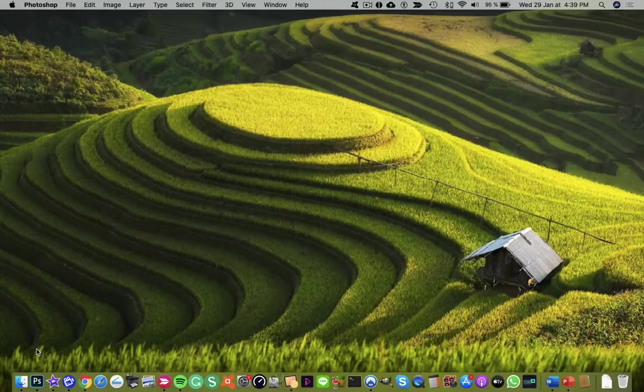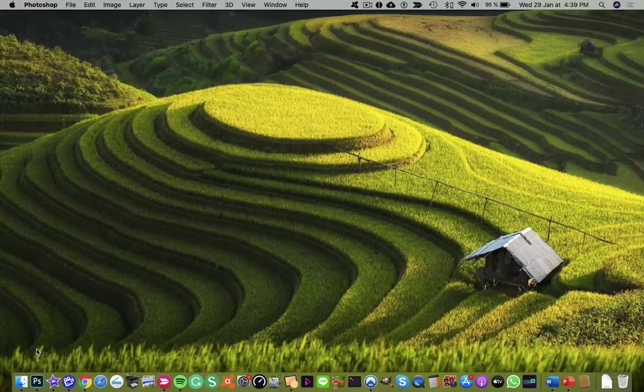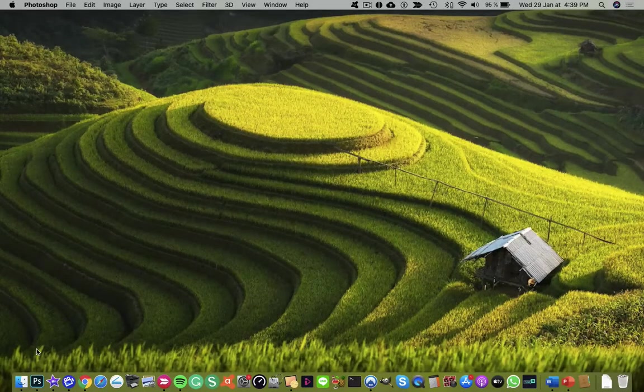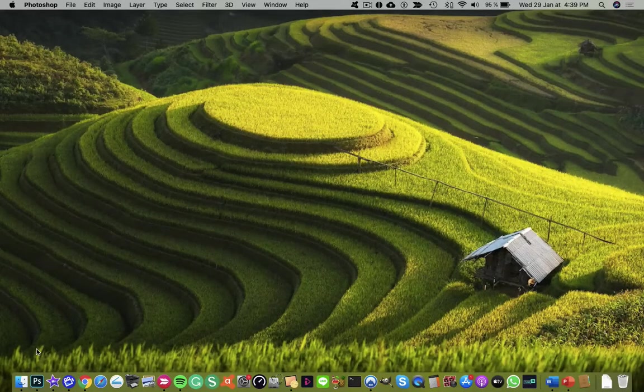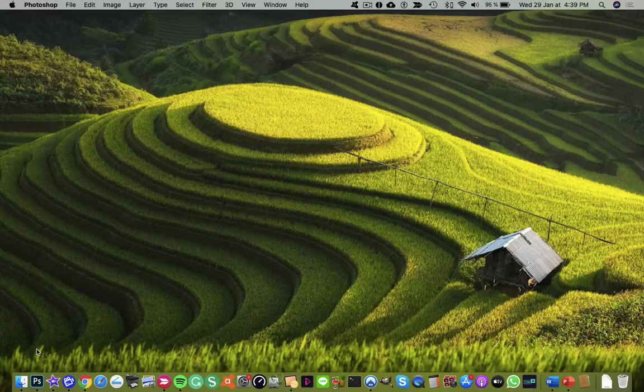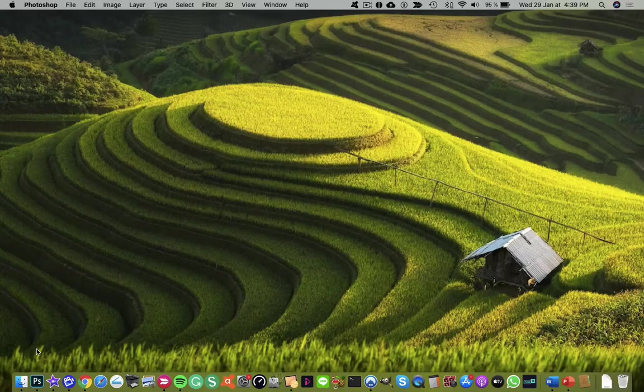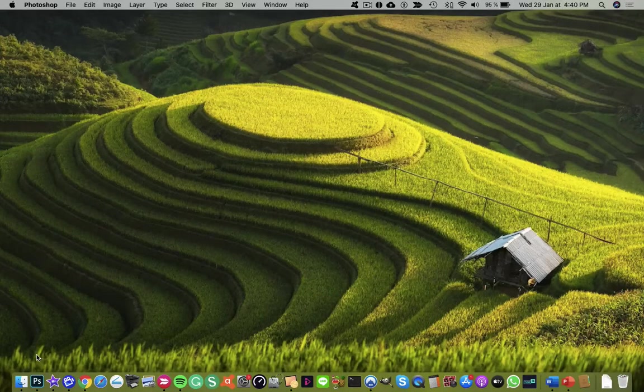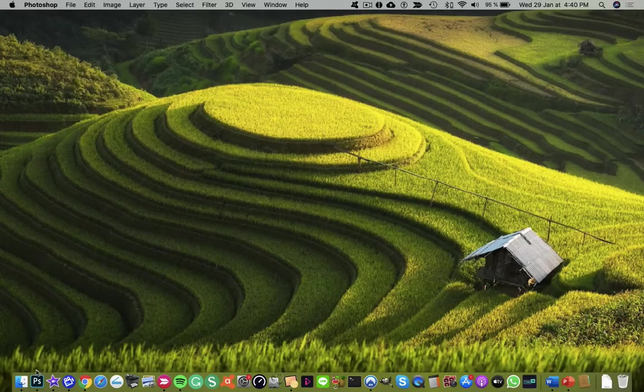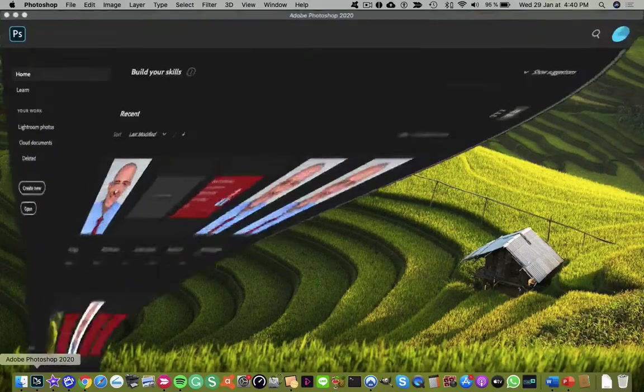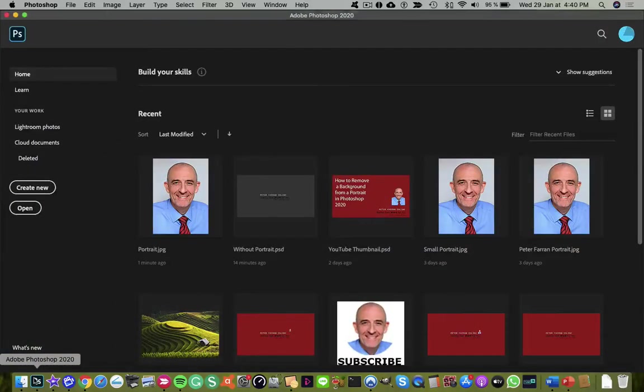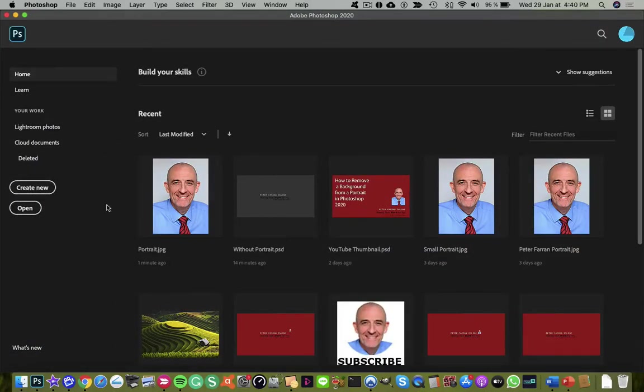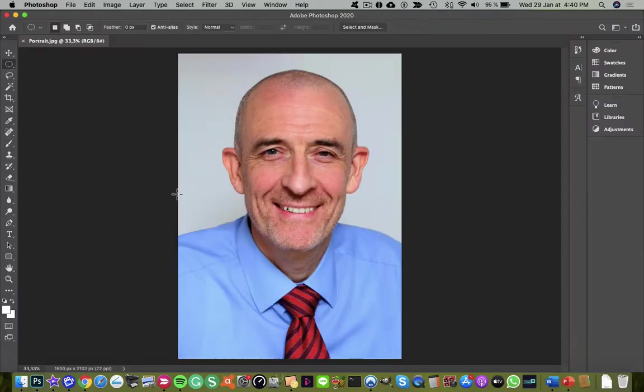Hi, this is Peter Farron with a quick guide on how to cut circular masks in Photoshop. I'll open up Photoshop from the dock and open my portrait first by clicking on the preview.